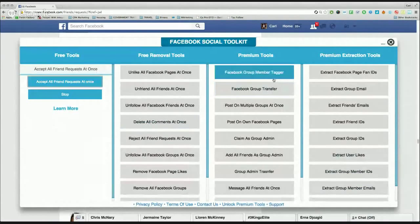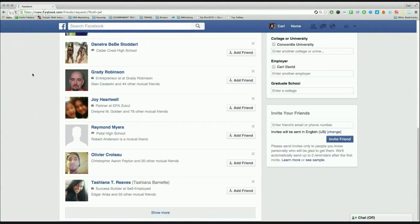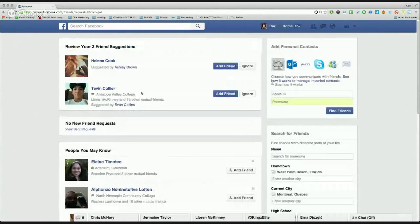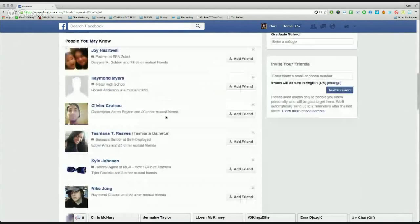All my friend requests have now been accepted. I literally just approved 200 and some change of my friend requests in just a few seconds — you guys just watched it. Now these two new ones that just came in aren't even friend requests; I have no more friend requests. Facebook is just recommending people to me.